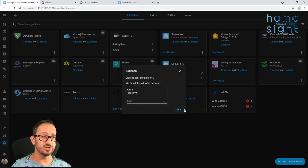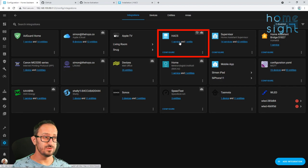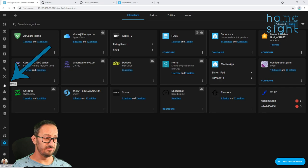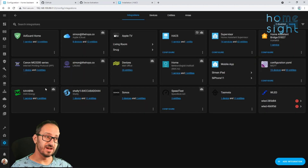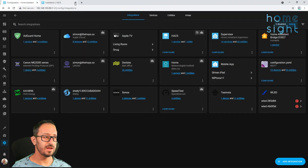Now that's done, you can just hit finish, and you can see that we've got HACS here. Now if you notice on the left hand side, there's a little space where an icon may have appeared. If we refresh, the icon appears. So now we can click on it and come into our HACS.